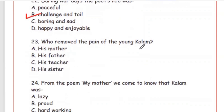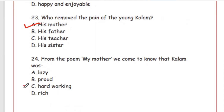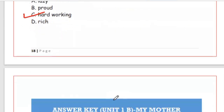Question 23: Who removed the pain of young Kalam? The right answer is Option A, his mother. Question 24: From the poem 'My Mother,' we come to know that Kalam was — lazy, proud, hardworking, or rich. He was hardworking (Option C) — wo bahut mehnati tha.